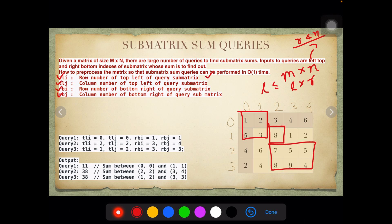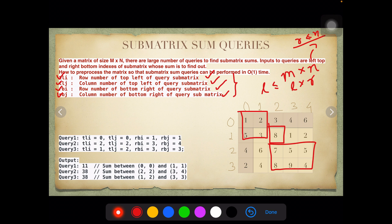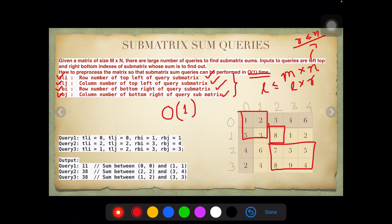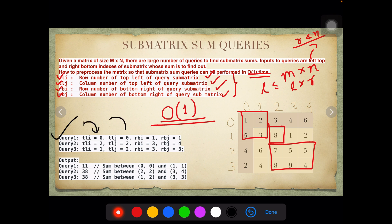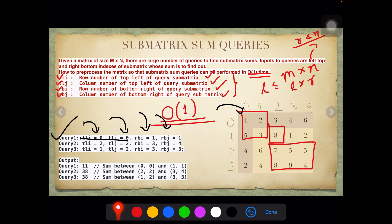Given queries with parameters TLi, TLj (top-left row and column index) and RBi, RBj (bottom-right row and column index), you will have to find the sum of the specified submatrix. We are studying this because of O(1) time complexity — that is why we are studying it. For example, given a query from (0,0) to (1,1), that top-left cell is this particular cell.